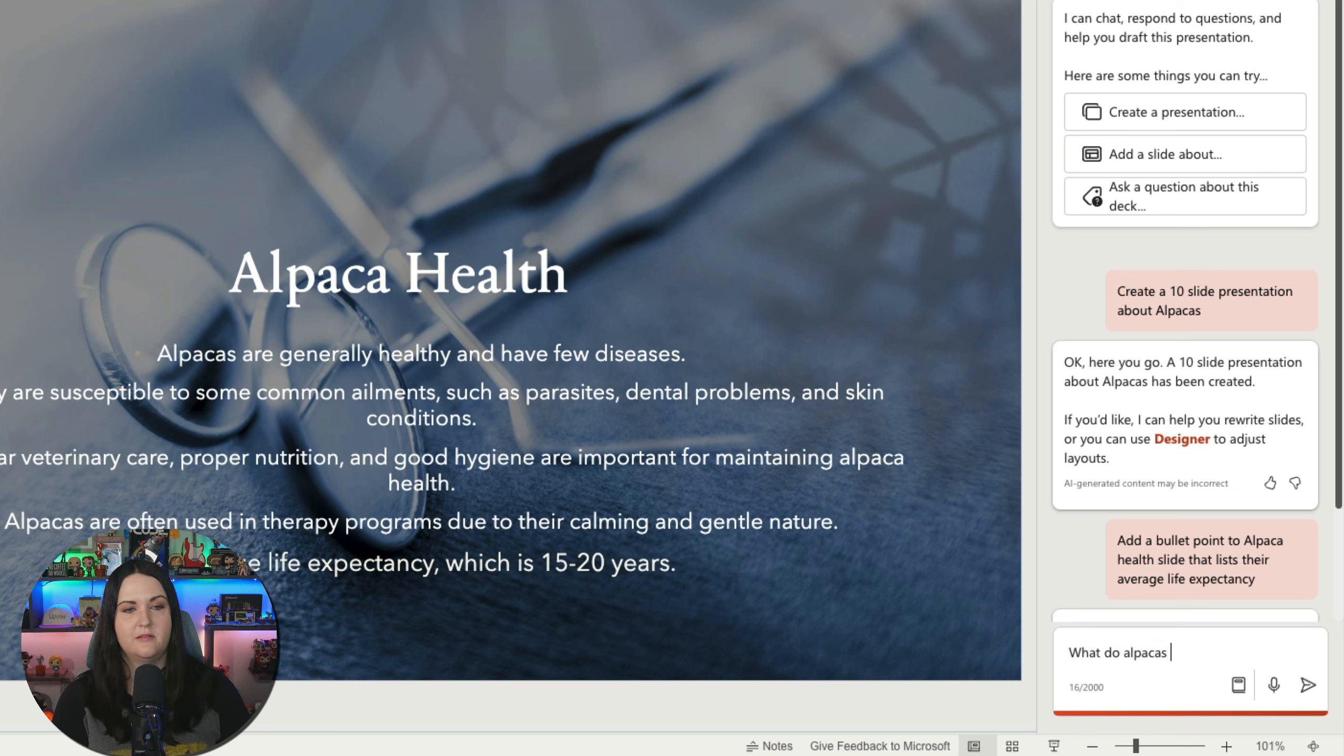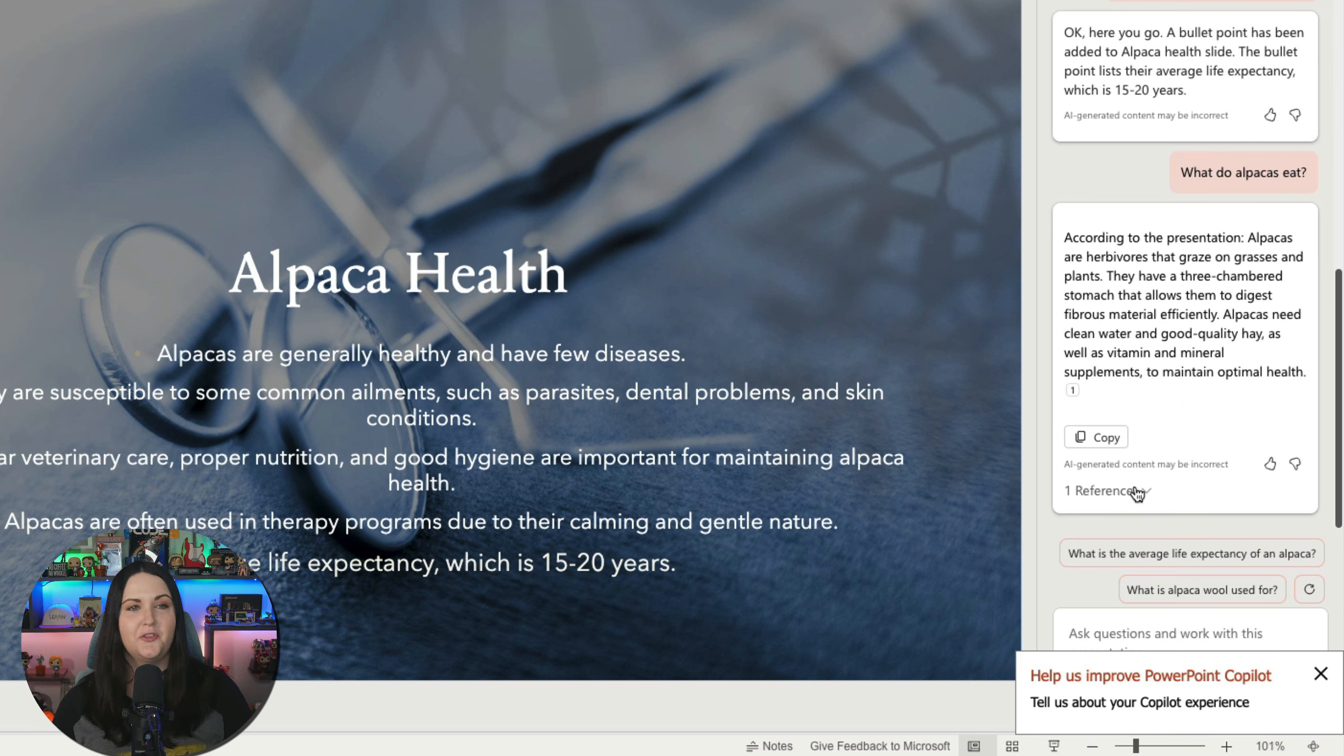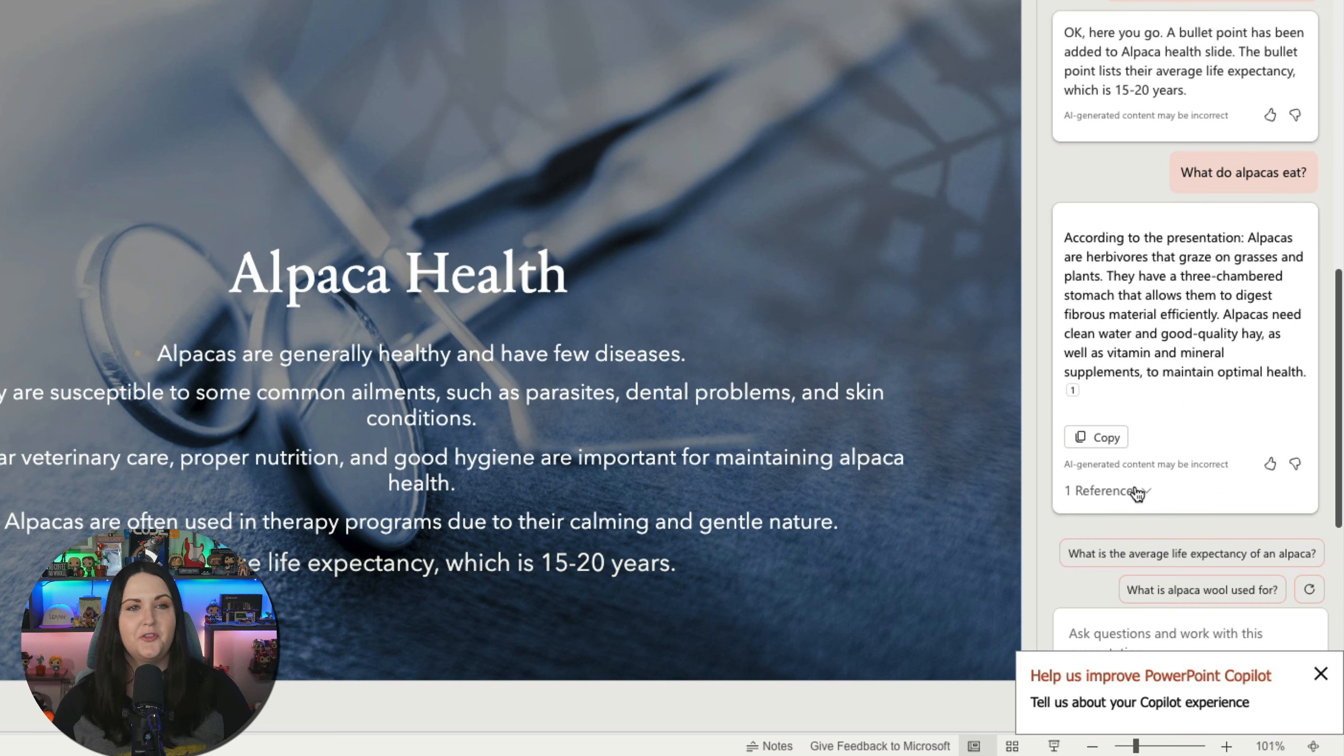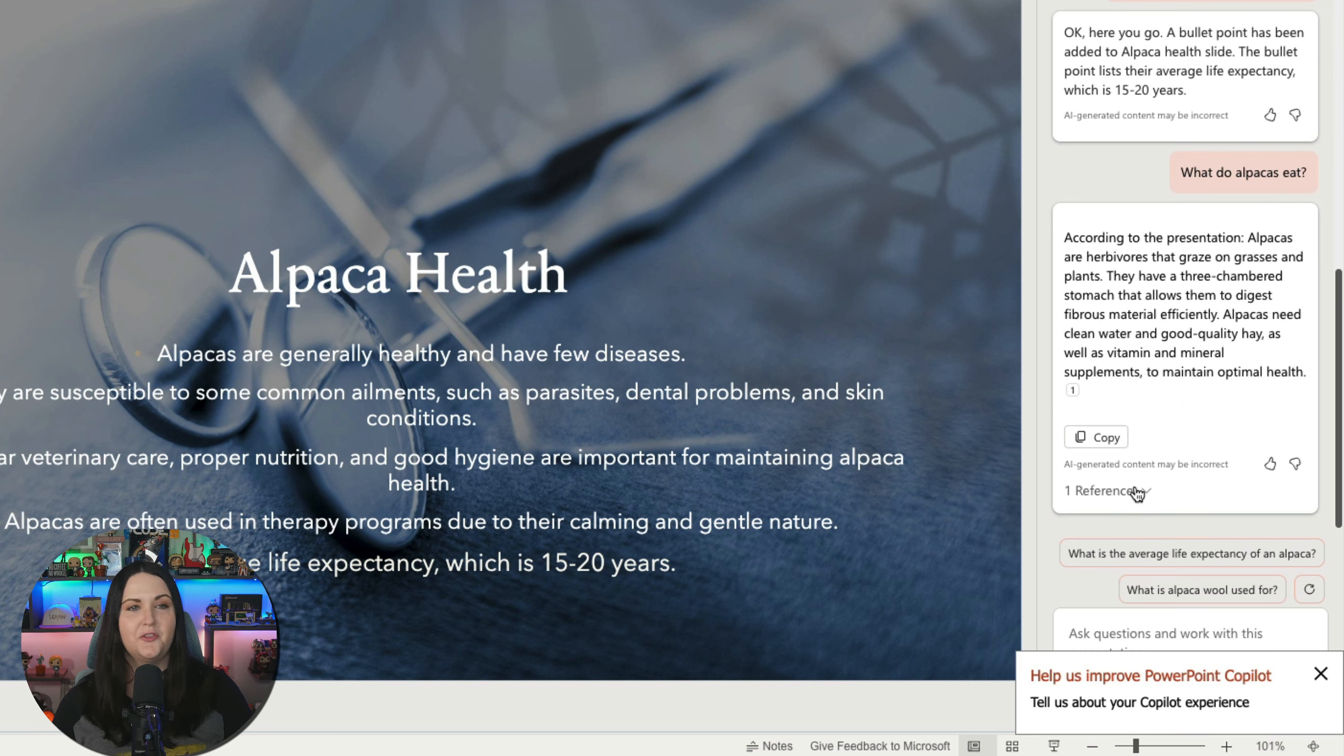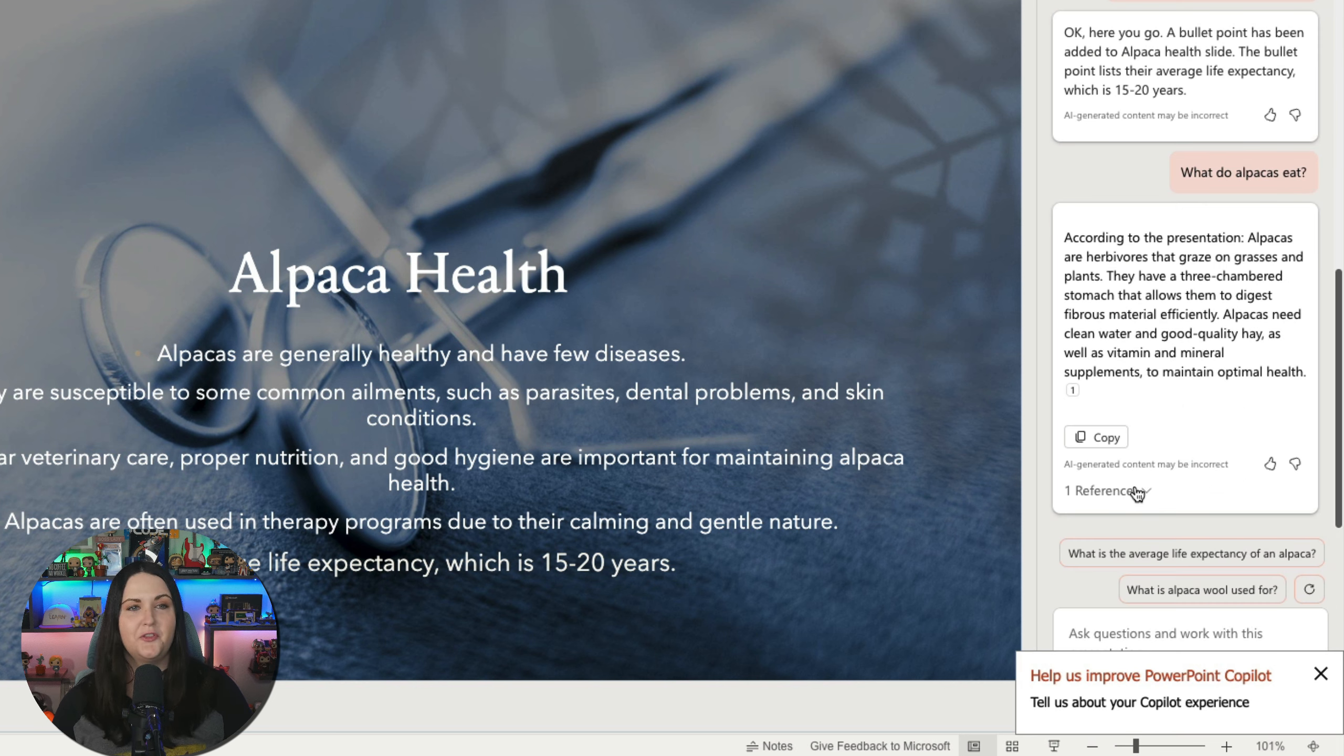But we can also use this again for existing presentations to ask it information about the deck. So this is the first time I was looking at this deck about alpacas, I can ask it specific questions like what do alpacas eat. So it gives me the information that they're herbivores and I can see the reference to where it got that information from the deck. And you'll see below it's even giving me some suggestions of things I could ask. So I could maybe ask what is alpaca wool used for and select that option. And it will ask the copilot that question for me. So definitely give this superpower a try to spice up your slides.